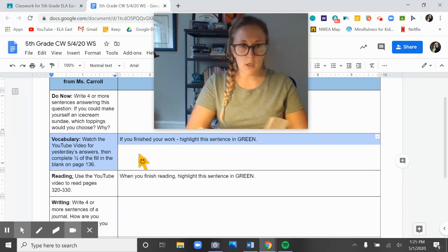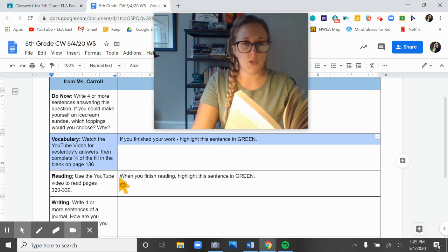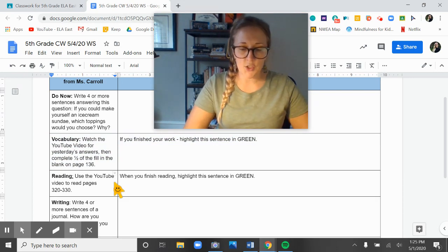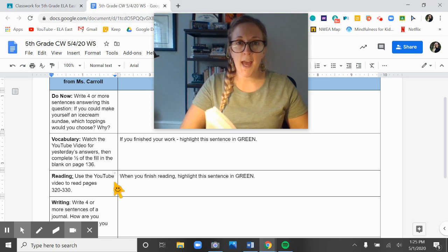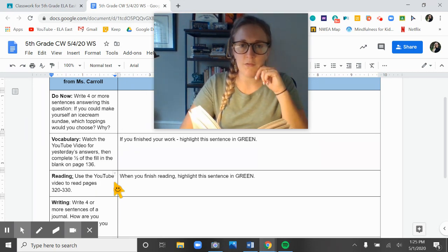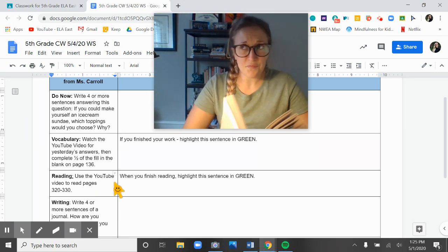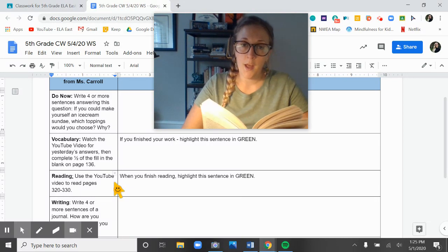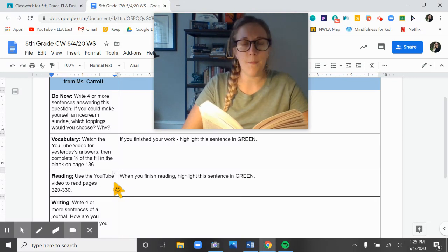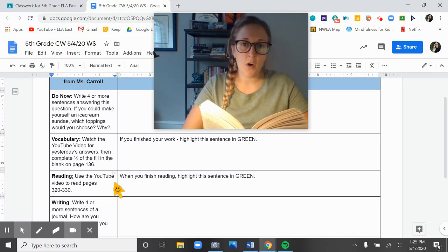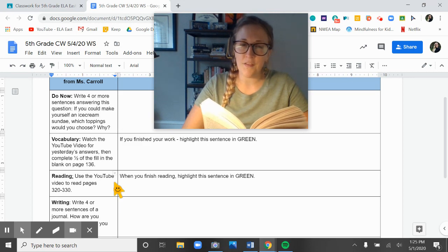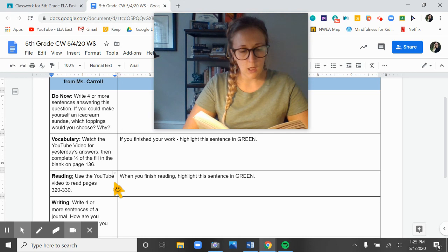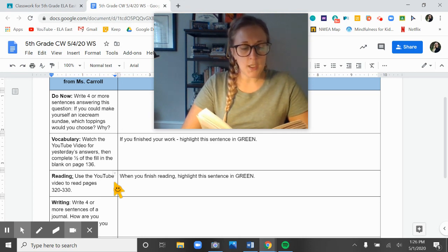All right. If you have pressed play, that means that you are ready to read our next session. So we are going to be starting today on page 320, and we're going to read to page 330. This is chapter 17.